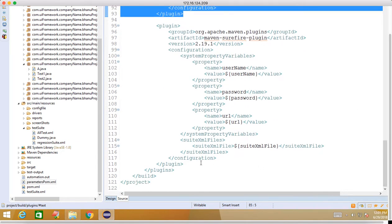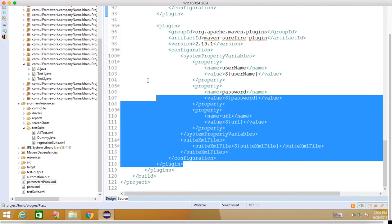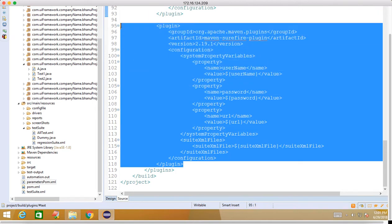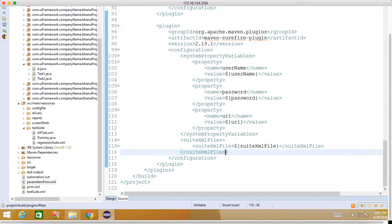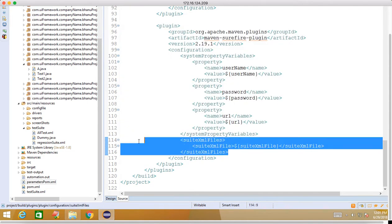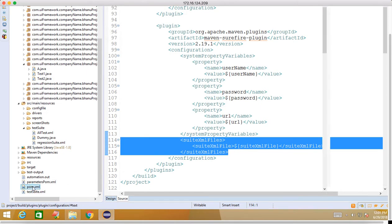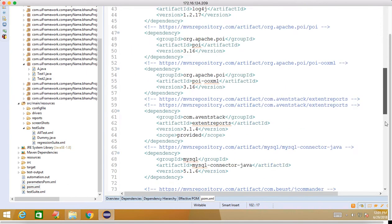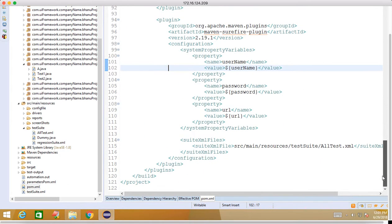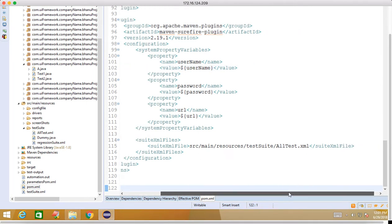Inside the second plugin, we have system property variables which we are reading from Jenkins - the URL we are reading from Jenkins. Now we have introduced one more called xml suite files which we configured earlier. Here I have hard-coded my suite name.